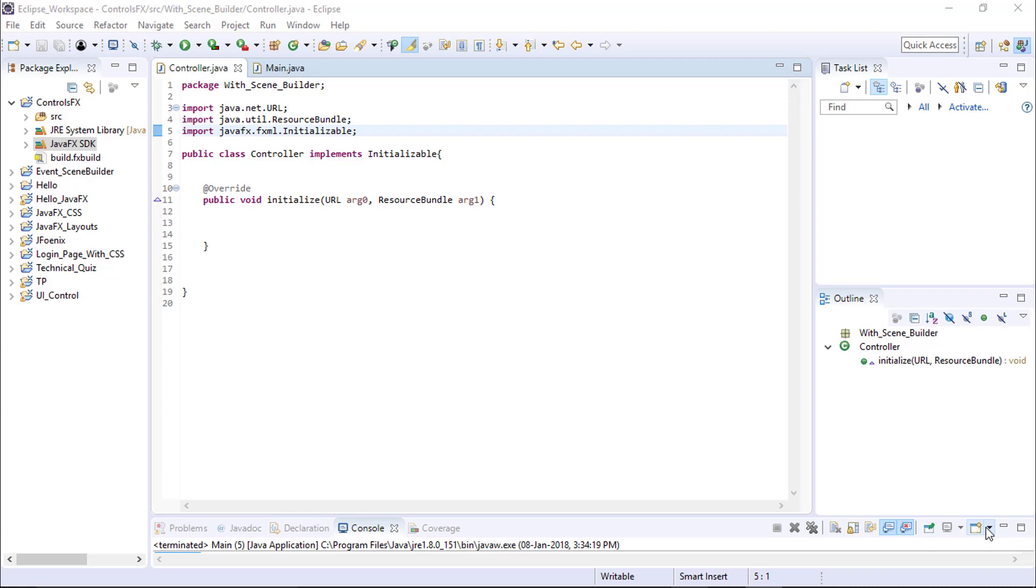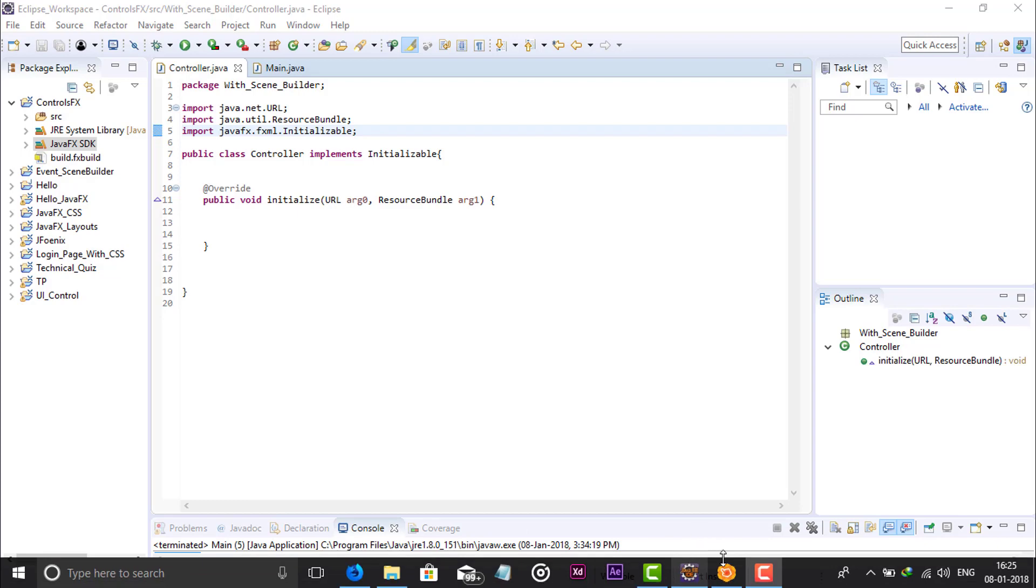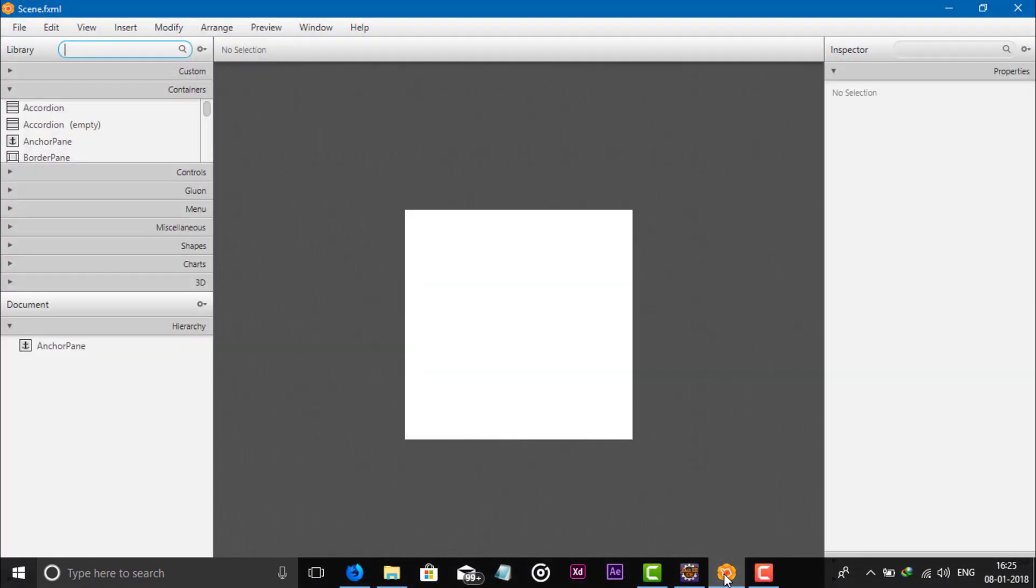Moving further, we need to add the ControlsFX JAR file in your Scene Builder. So let's add this.